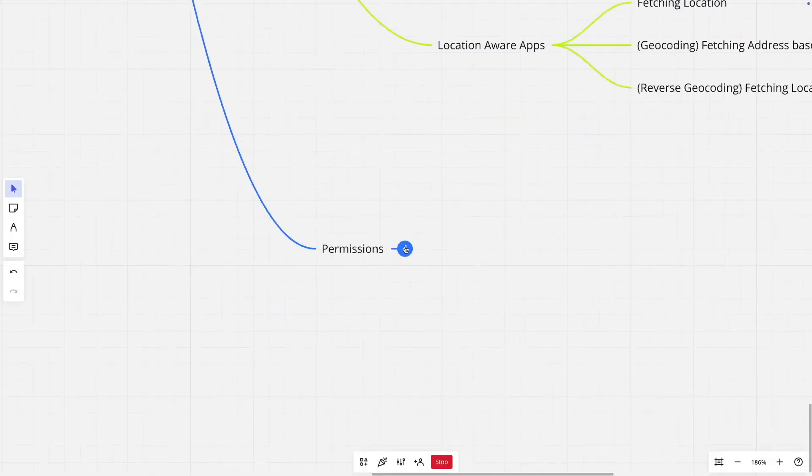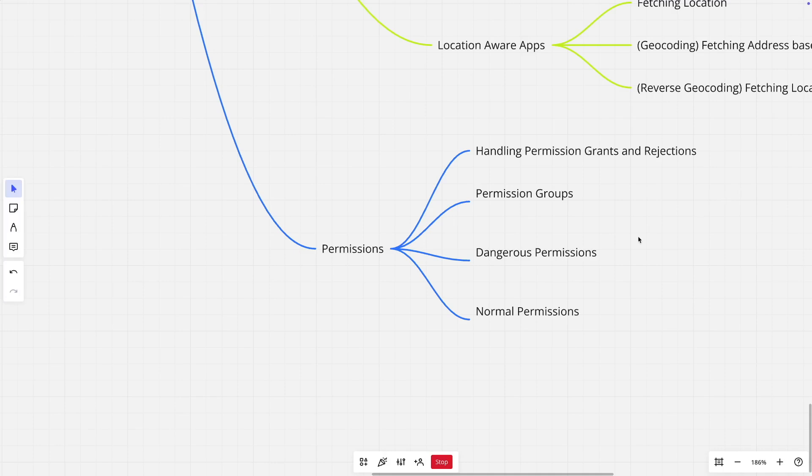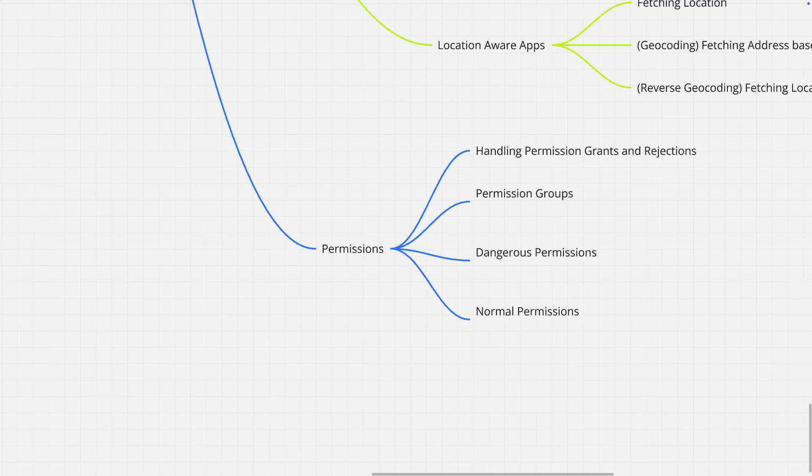And then permissions are very important concepts in Android. It is very important that you have a detailed understanding of how permissions work, what are dangerous permissions, what are normal permissions, how permissions are grouped together, how to handle the permission grants and rejections in a graceful manner. So that the end user is aware of what permission he is giving to the application and for what purpose. And you don't subvert the user choice by asking for some permission and doing something else.